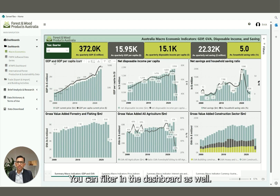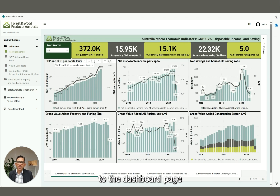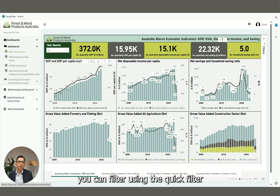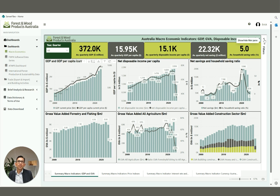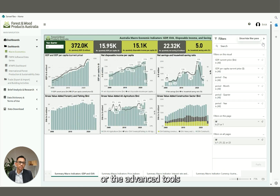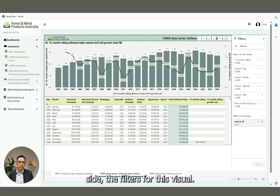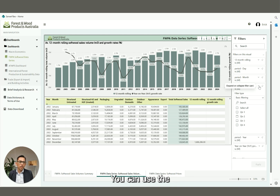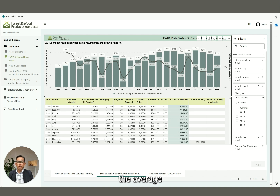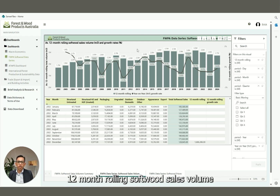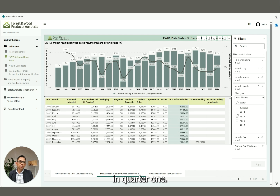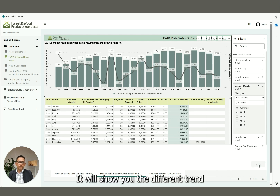You can also filter within the dashboard. Once you have navigated to a dashboard page, you can filter using the quick filter or the advanced tools — just select from here. To give you an example, you'll find on the right-hand side the filters for this visual. You can use the period filter, for example, to see the average 12-month rolling softwood sales volume in quarter one. This will show you a different trend from the previous visualization.